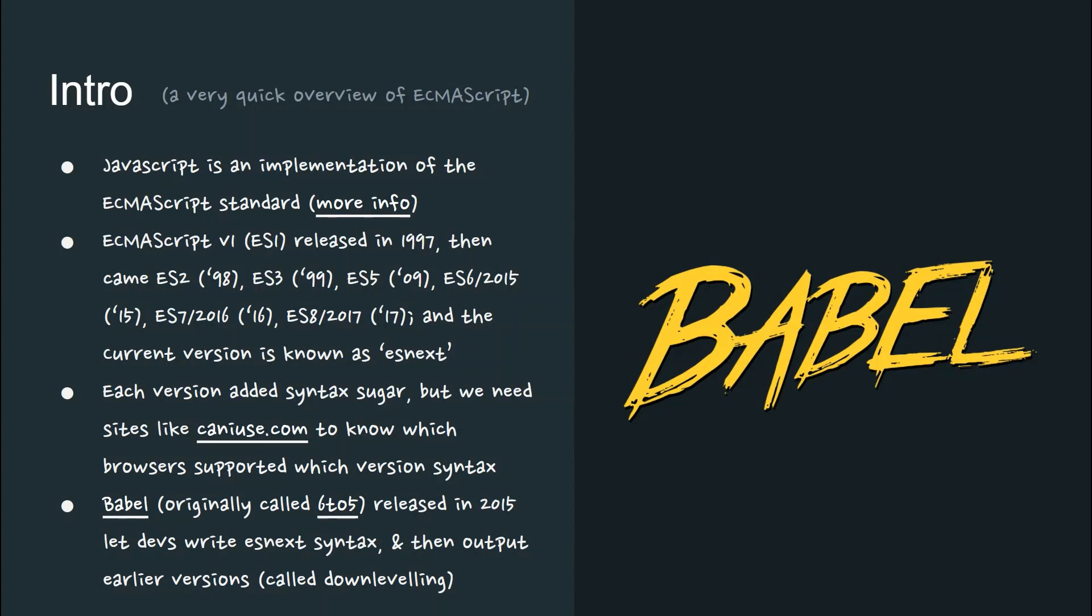Babel was originally a project called 6to5, released in 2015, and it let devs write ESNext syntax and then output earlier versions. This process is called down-leveling.